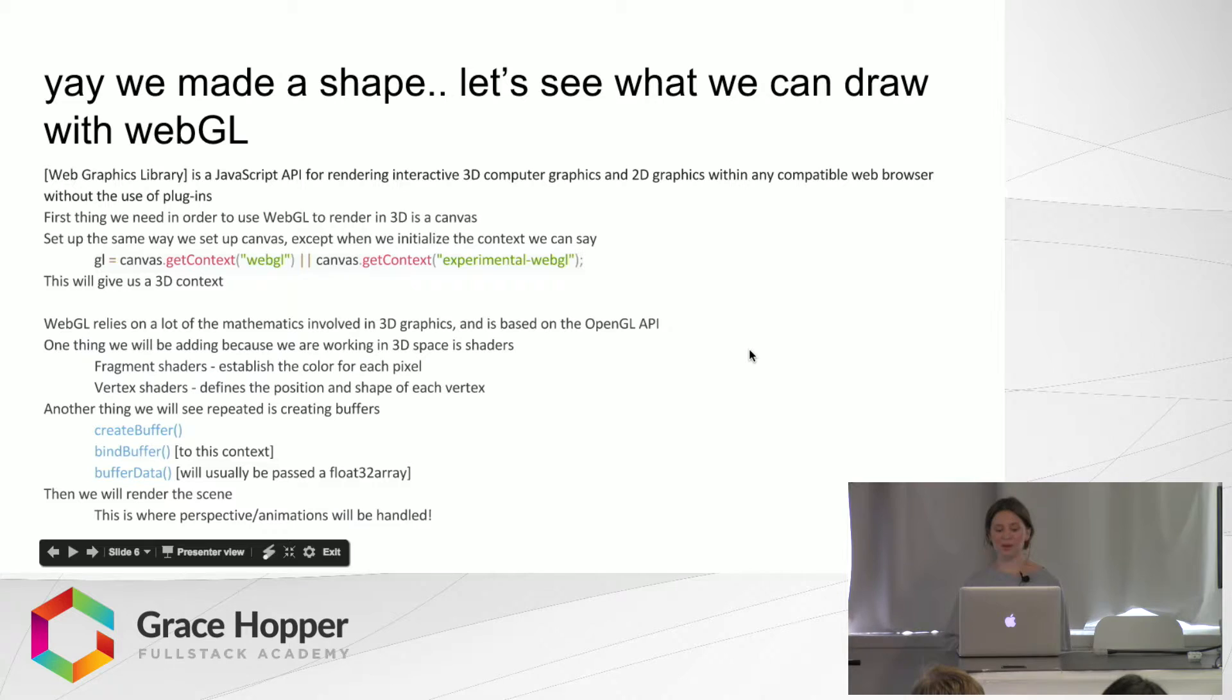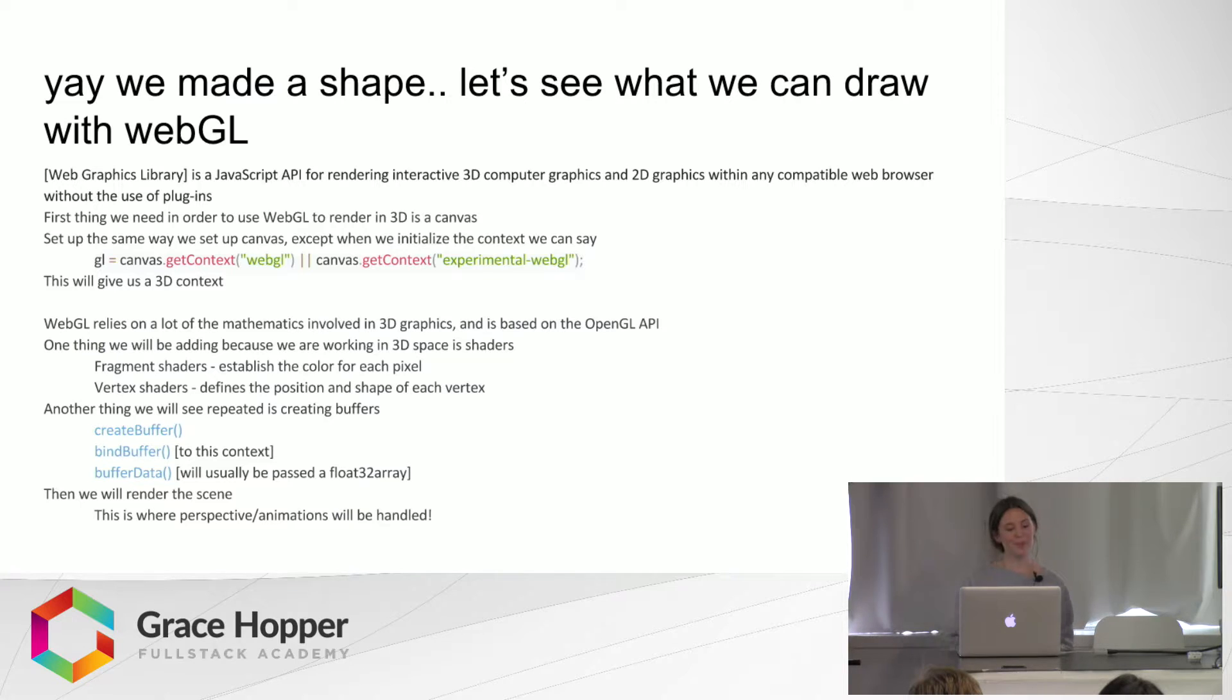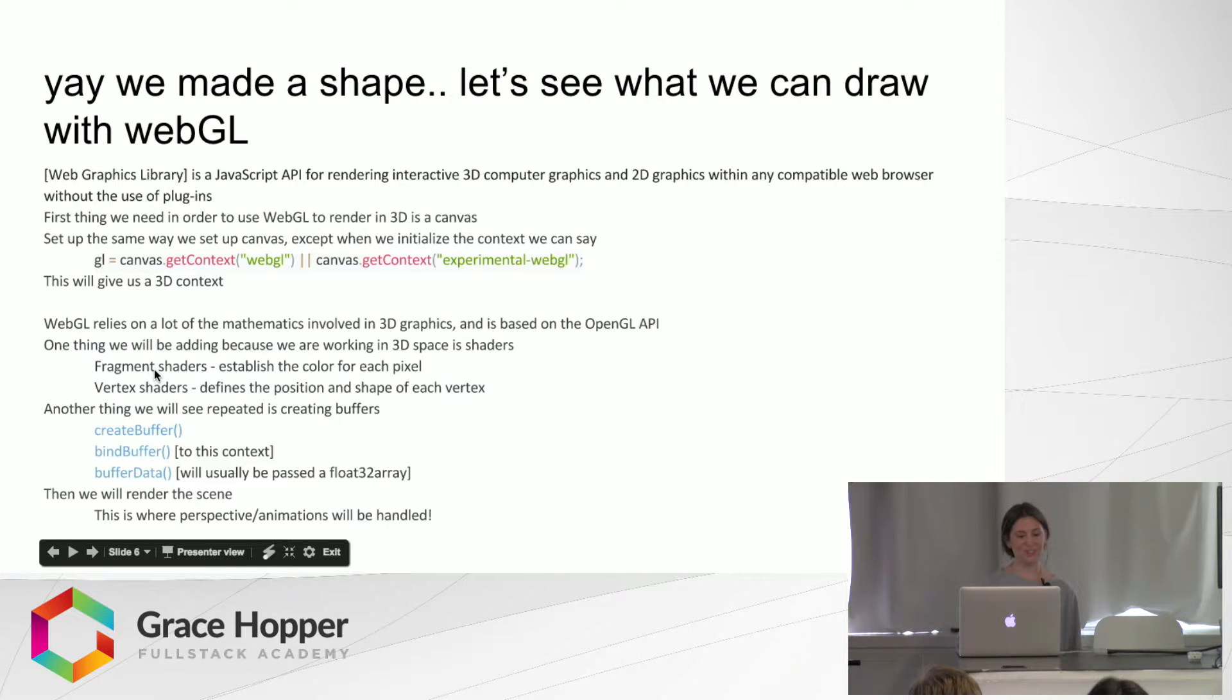So WebGL is based on the OpenGL API, which I found a little bit confusing. But we are working in 3D space, so we need shaders.